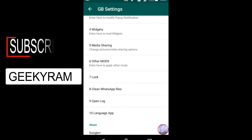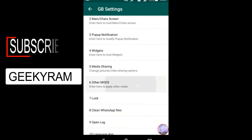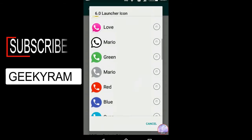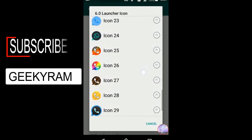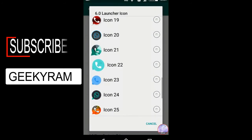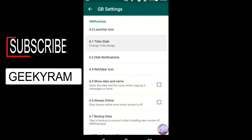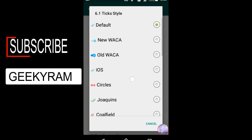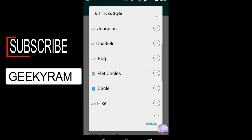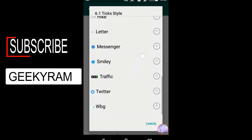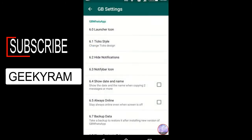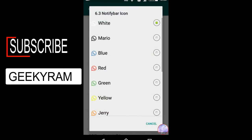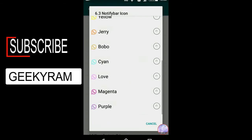There is a lock option on the screen — you can enable a password as well. Number 7 is the lock option. Another thing: in the launcher image, you can choose which WhatsApp icon you want to display. This option is for tick style — when you send any text and the other person receives it, you normally get blue ticks. You can change the tick to many different styles.